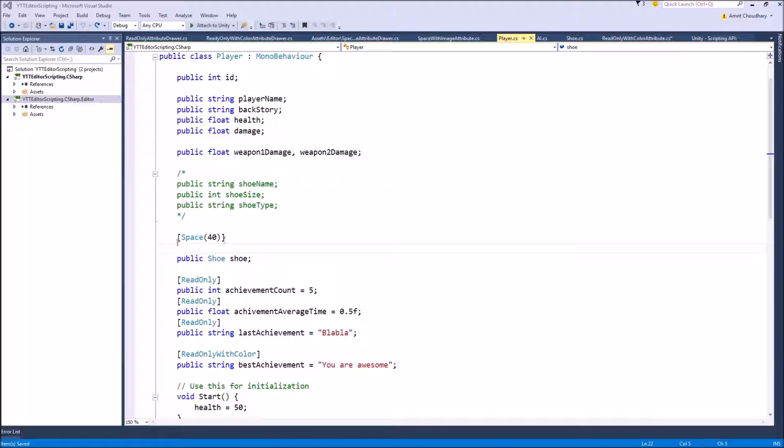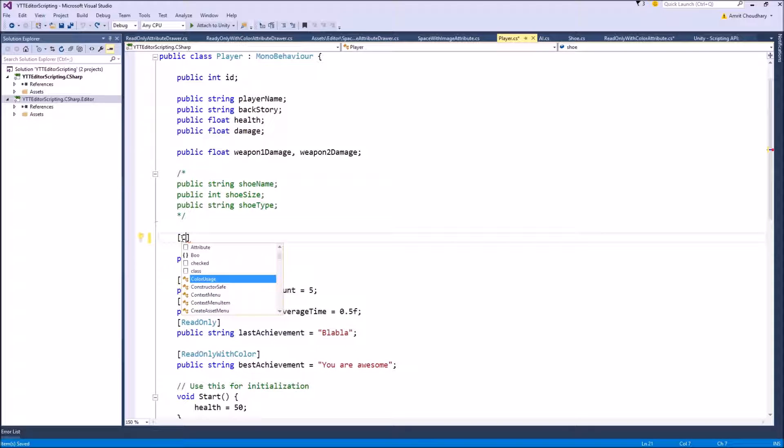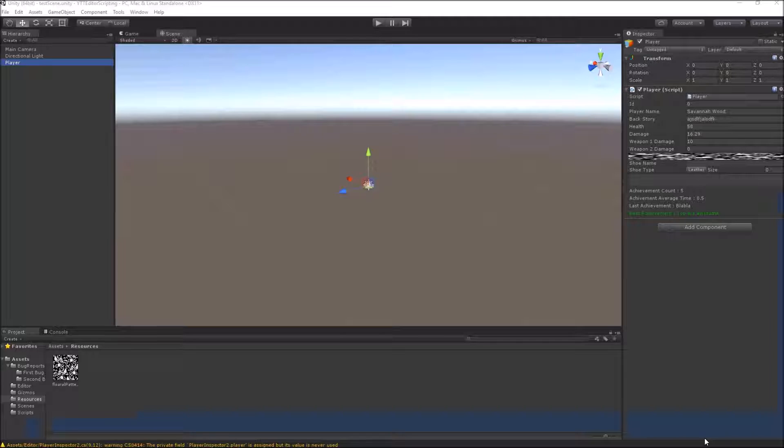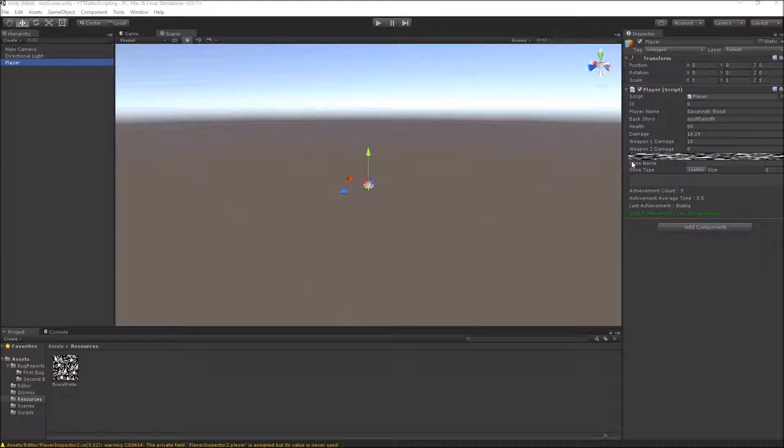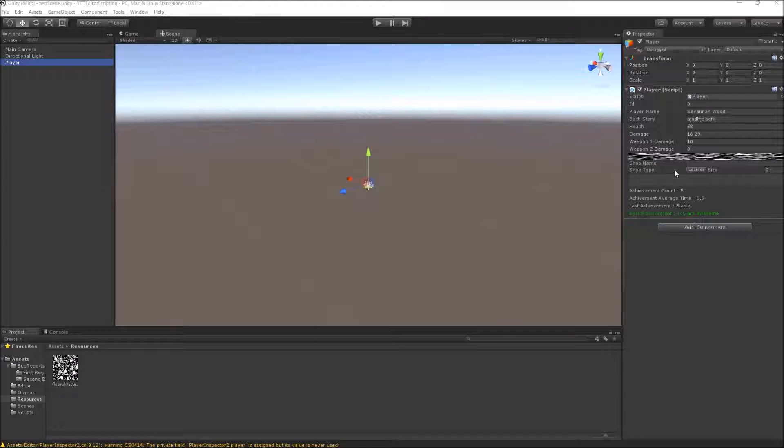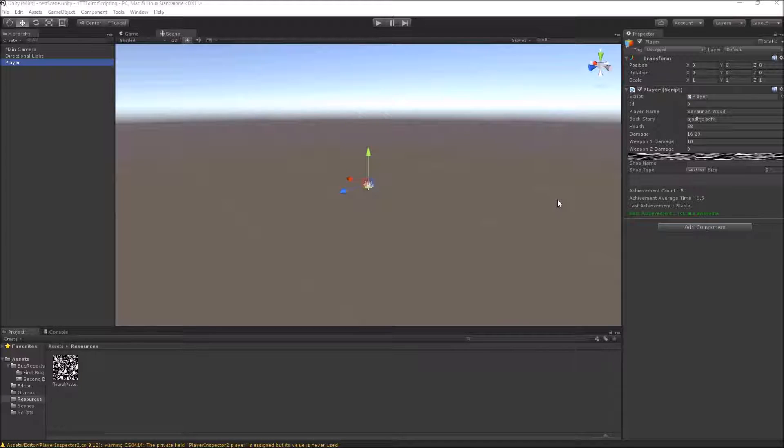Now inside our Unity project you can see that our custom attribute has drawn an image inside the Unity inspector between these two fields. A nice addition to this attribute can be an option of adding our own height values so that we can give it a particular height and this image will be drawn with that height.